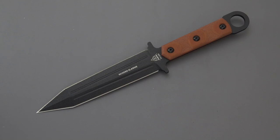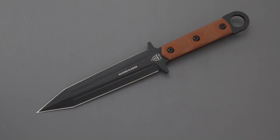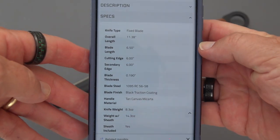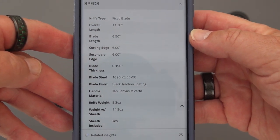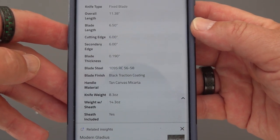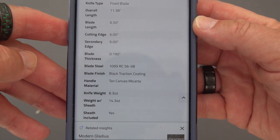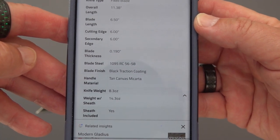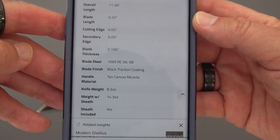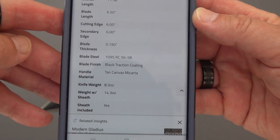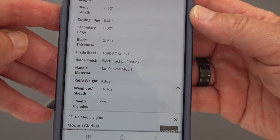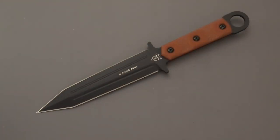Here are the specs: Rockwell 56 to 58 out of 1095. A lot of you guys might consider that soft, but I'm pretty sure that for a high carbon steel that is not soft and does give you some resistance to breakage and brittleness. Overall length of 11.38 inches, six and a half inch blade, six inch cutting edge, blade thickness 0.190. Black traction coating, tan canvas Micarta. It weighs 8.3 ounces and the weight with the sheath is 14.3 ounces, so it's a pretty substantial sheath.